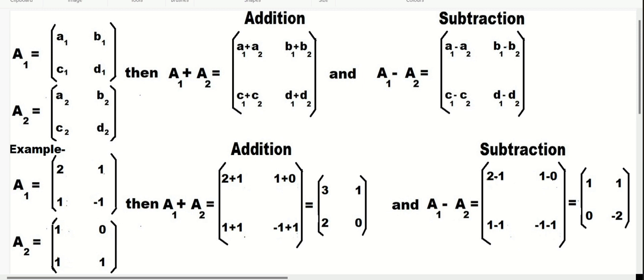For addition: a1 plus a2, b1 plus b2, c1 plus c2, d1 plus d2. For subtraction of matrices, a1 minus a2, we subtract elements — a2 from a1, b2 from b1, c2 from c1, and d2 from d1.